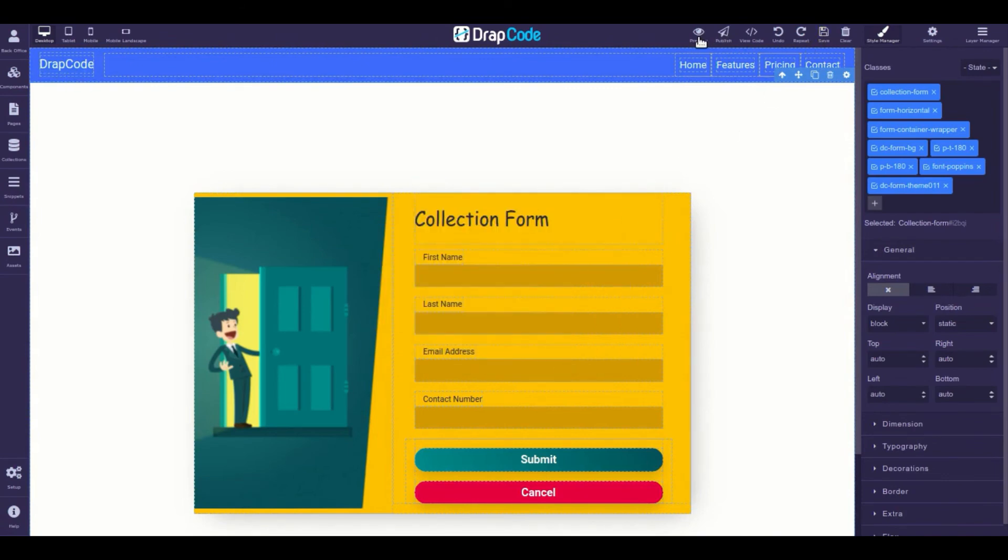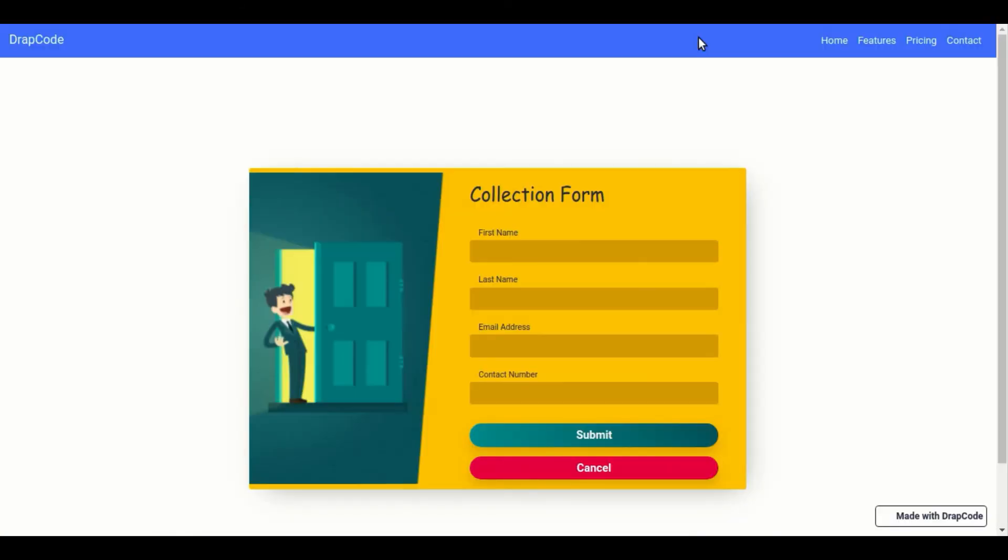Once done, open the page in the preview or publish mode. Now, if you try to submit the form without filling this required field, the form will fail to submit.